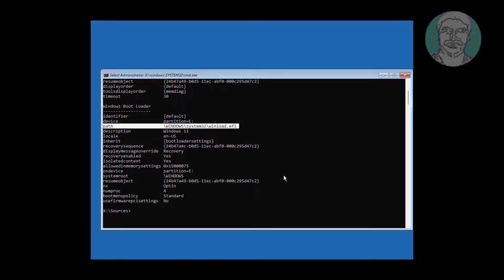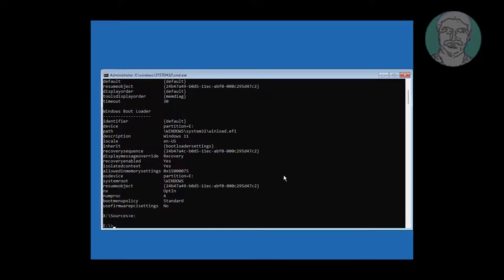Type cd space windows backslash system32 backslash config.